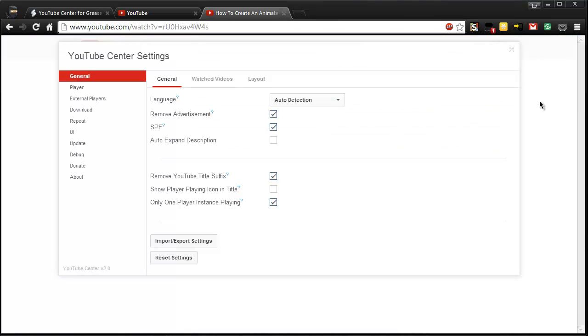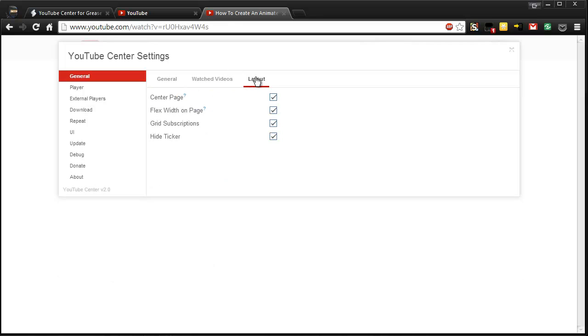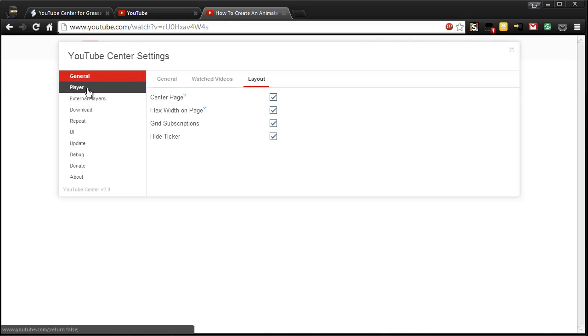So to change the settings, go to the top right-hand side and you'll be provided with a lot of different settings here. Just to go to some ones of note, make sure that the layout you have all of these ticked that allows you to have the best use of the space that you have on the page.